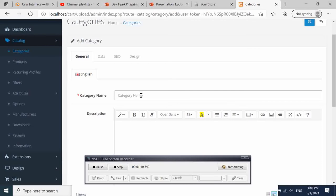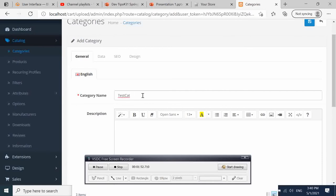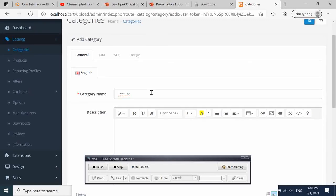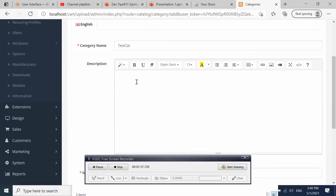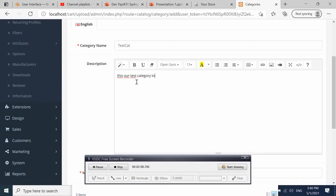Let's call it Test Card. Here we're going to enter the description: 'This is our test category to be shown at the top menu bar.'